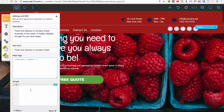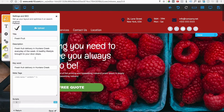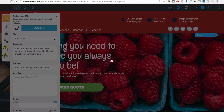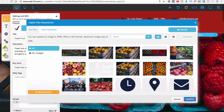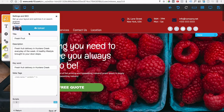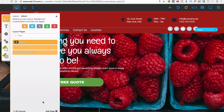Scripts is the area where you would drop in a snippet of code for Facebook retargeting pixel or Google Analytics. Before we save, we need to upload a favicon image — that's the icon that shows up on the browser tab. Let's click Upload, pick a nice picture, select it, and now it will show up on the tab. Let's go ahead and save.